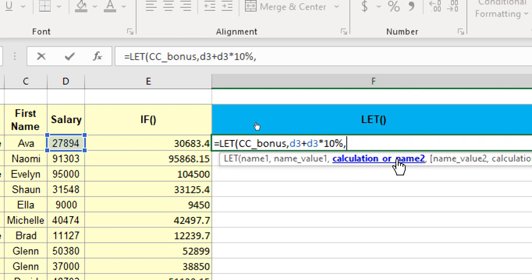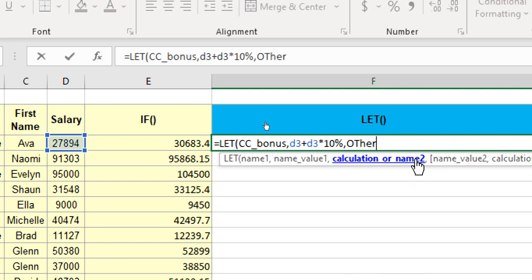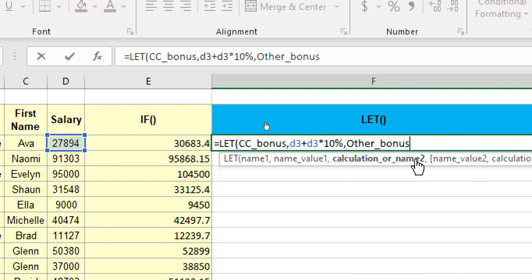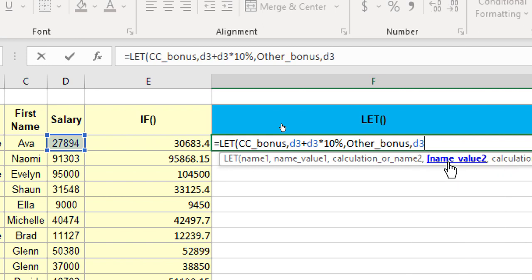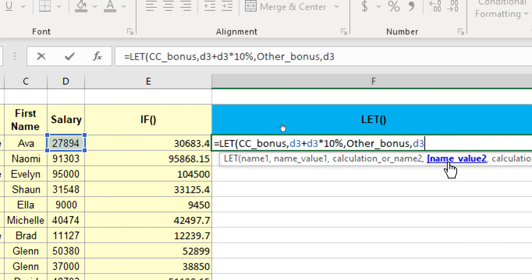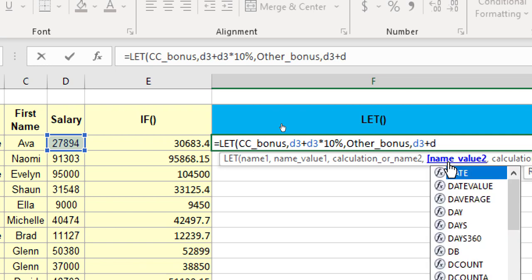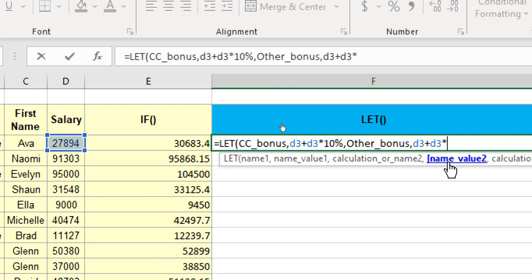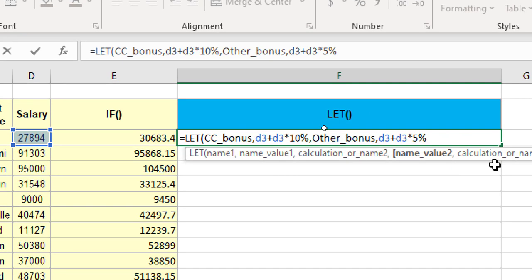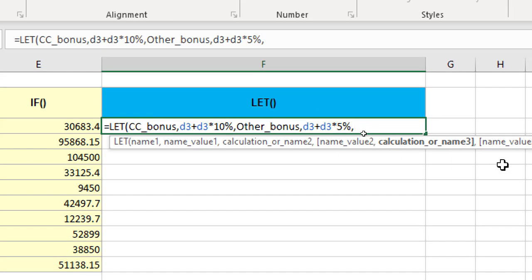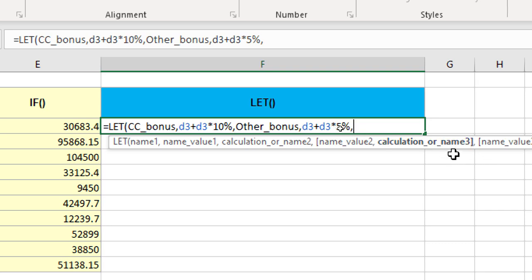Comma. Excel asks me if I am going to perform my calculation now or is there a second name that I wish to define? And now, in this case, there is a second name that I wish to define. And that is going to be for the rest of the departments. So, I will say other bonus, other underscore bonus. And what should be the value associated with other bonus? It should be D3. Notice here that the case is not important for the cell references, like it has been the case in Excel for quite some years now. D3 plus D3 multiplied by 5%. So, what I have done so far is I have defined two names. Then, again, when I hit comma, Excel asks me if there is any name 3 that I would like to define. Well, I don't have a third name that I must define. So, I can now go ahead with my calculation. As it says in that parameter there, it says calculation or name 3.